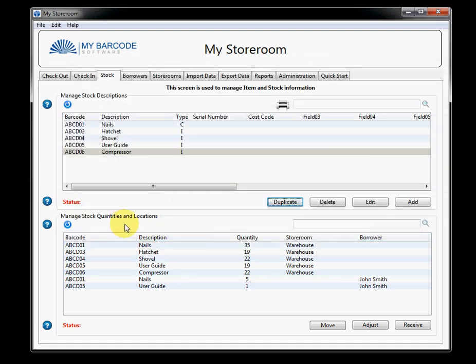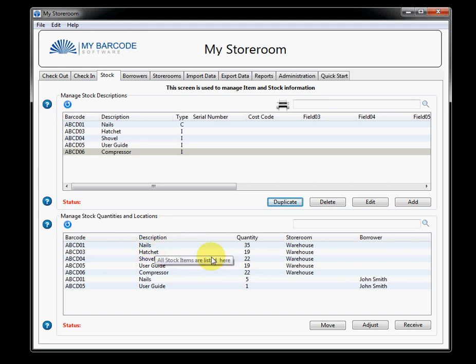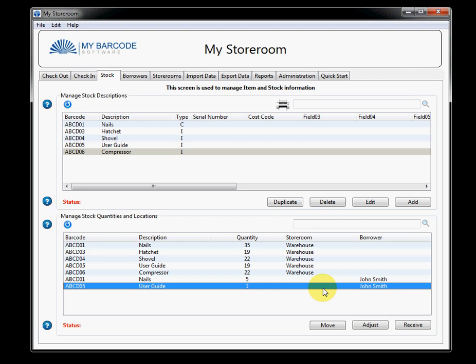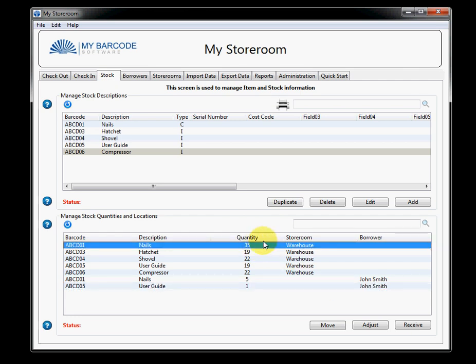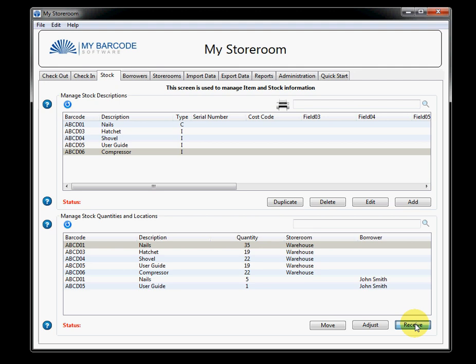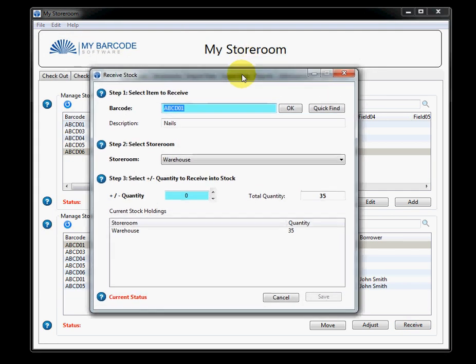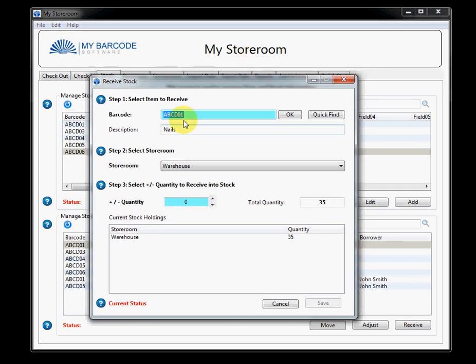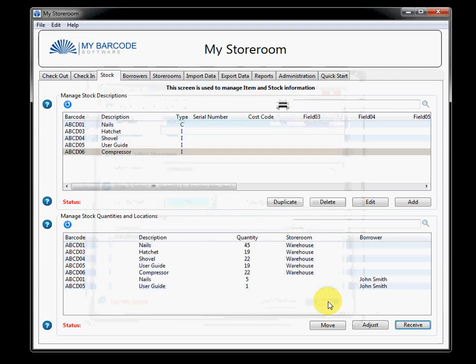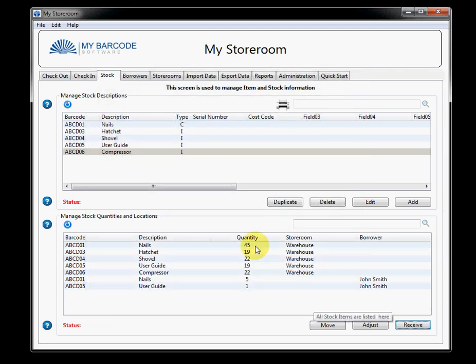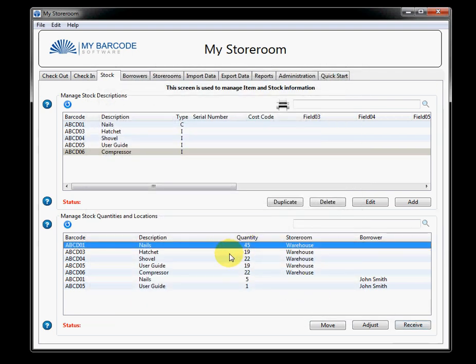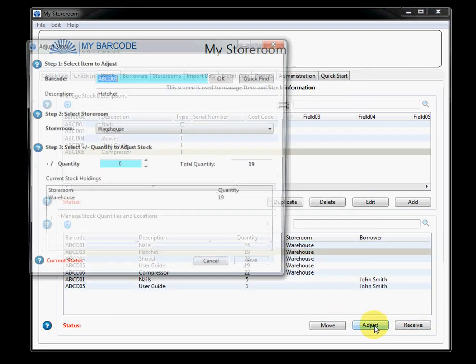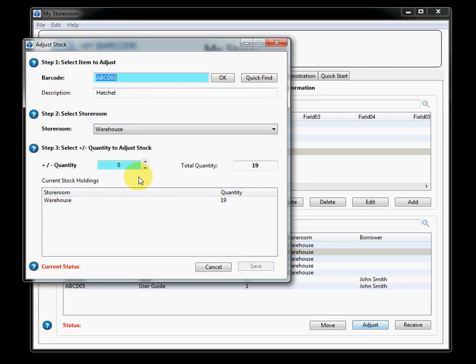Now, in the bottom of the screen, you manage the stock quantities and the locations. So, you'll see that we have a certain number of nails. Within this field, you can do three things. You can receive stock. So, I've got already 35, say, boxes of these nails. I've just received another 10. Save that and now it's up to 45.